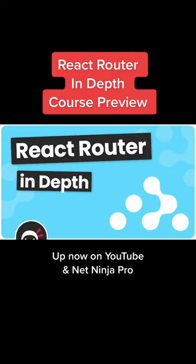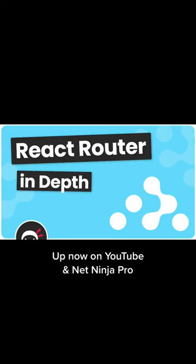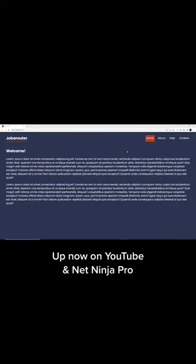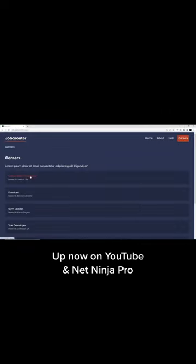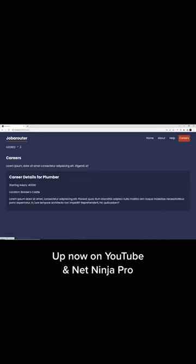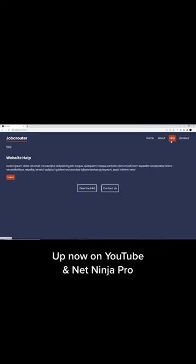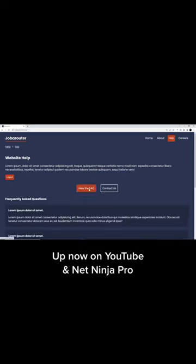I've just released a new React Router in-depth tutorial. In that tutorial you're going to learn all the basics of React Router to add multiple pages to your React apps, but you'll also learn a lot of the more in-depth features and newer features as well.